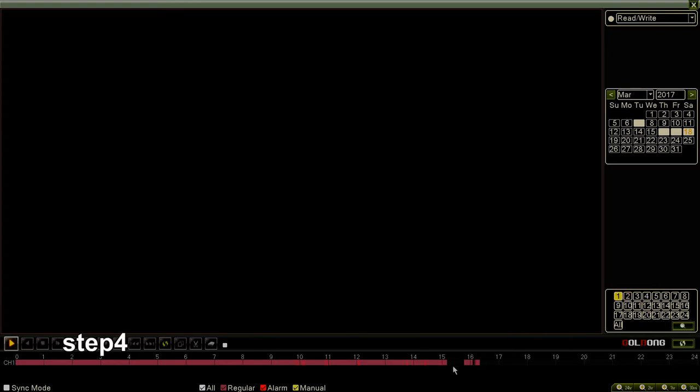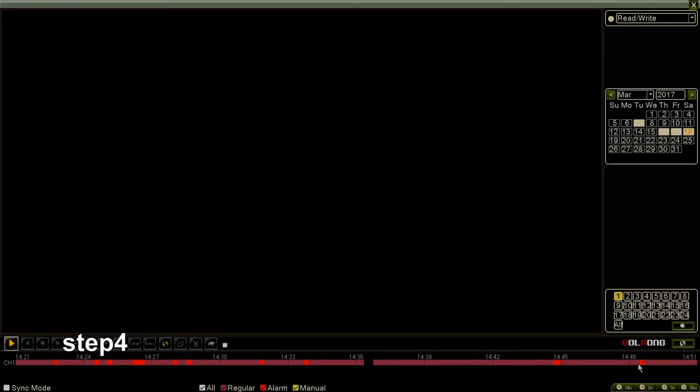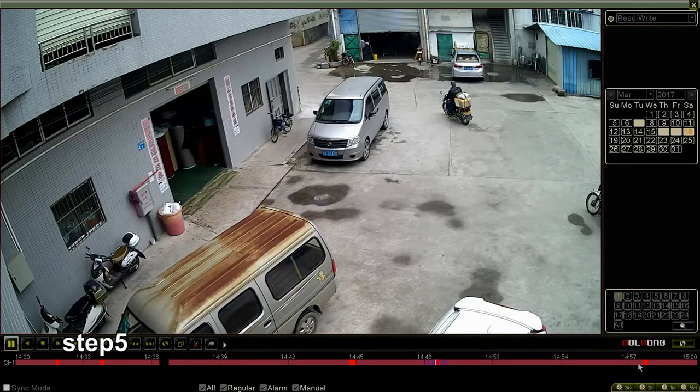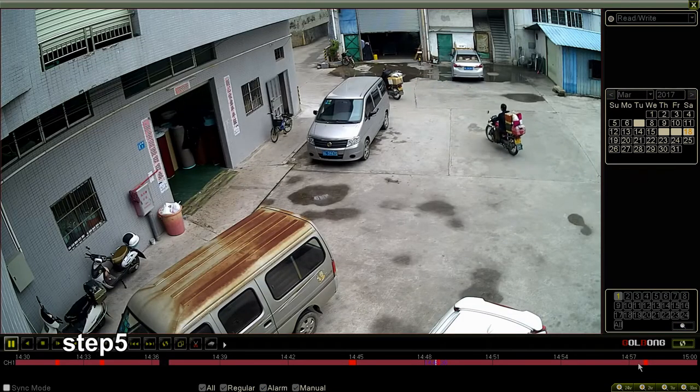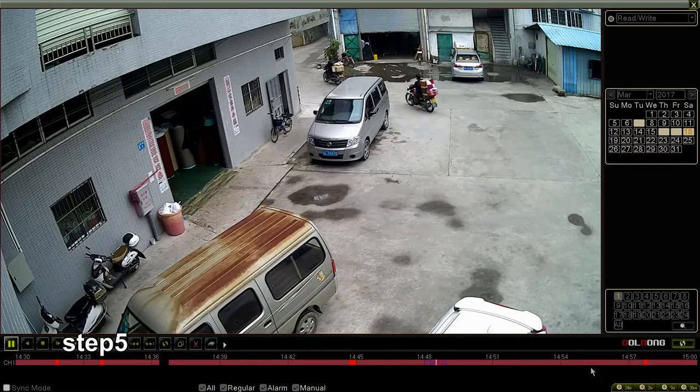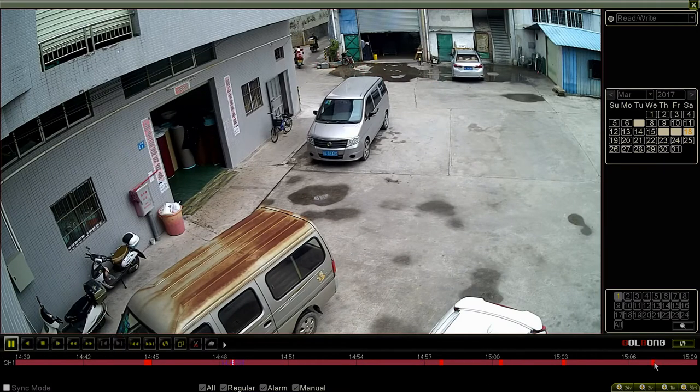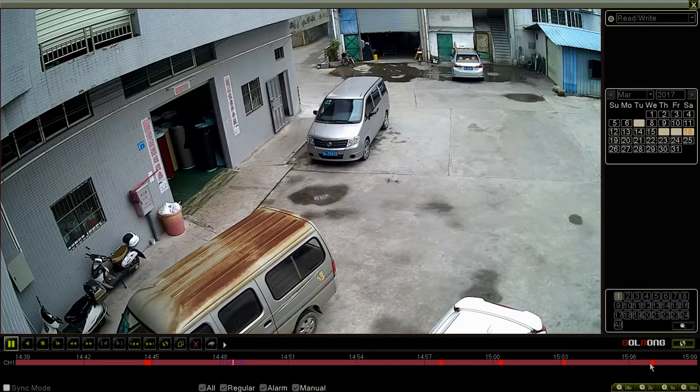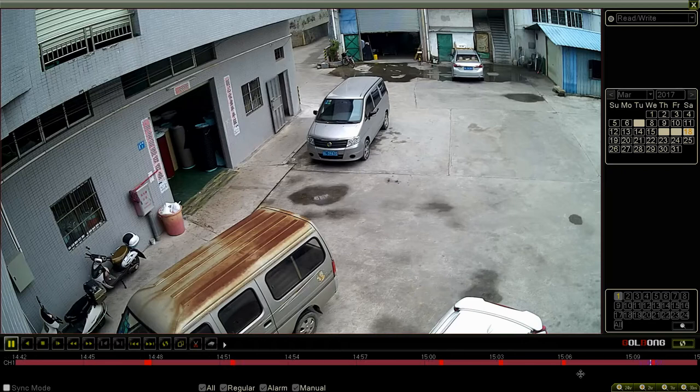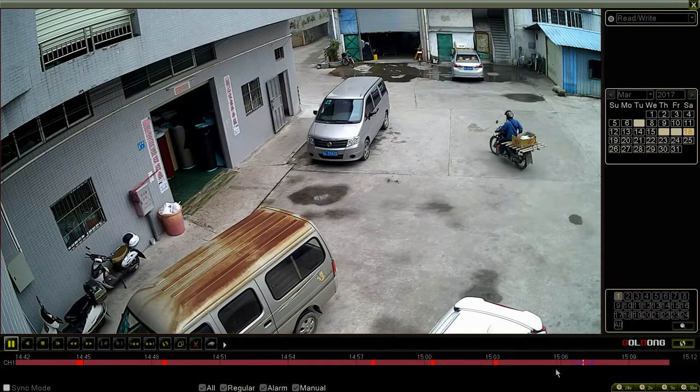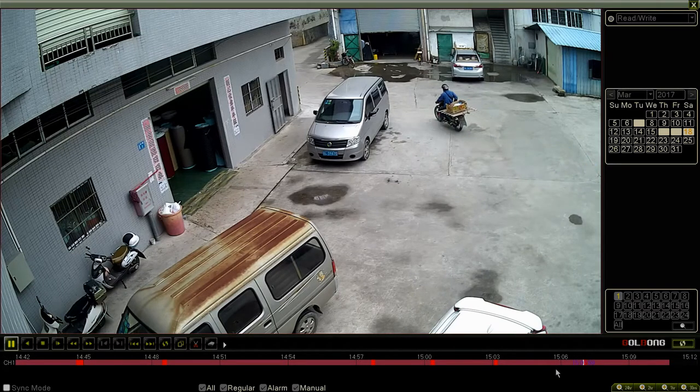Step 4, click the timeline. Step 5, slide to your interested time frame. The recording starts playing. It totally takes 5 steps to playback the videos.